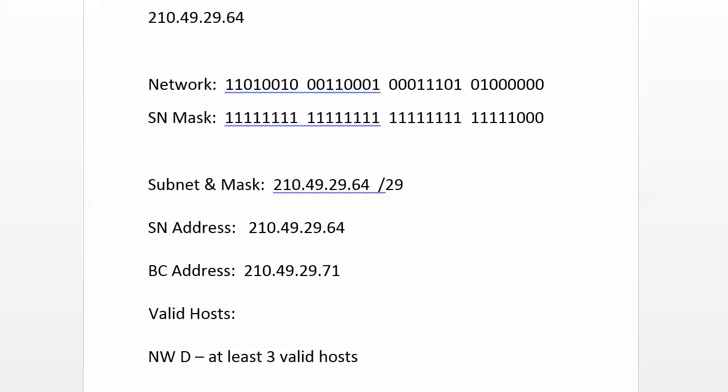And your valid host IP addresses are right in the middle, 210.49.29.65 through 210.49.29.70. And that's it. That takes care of Network D with three valid hosts. Gives you a little bit of breathing room, but you're not heaping a lot of unused addresses on that segment.